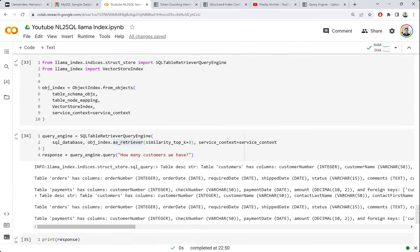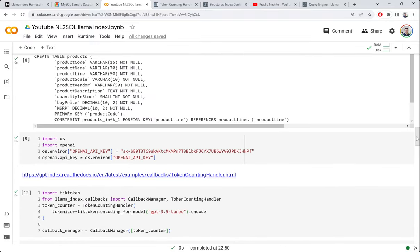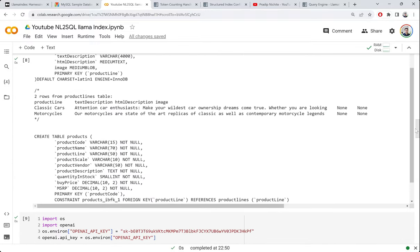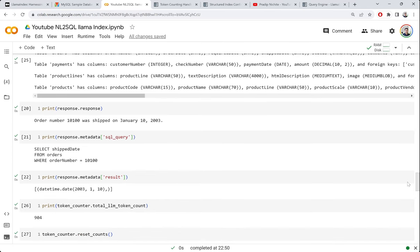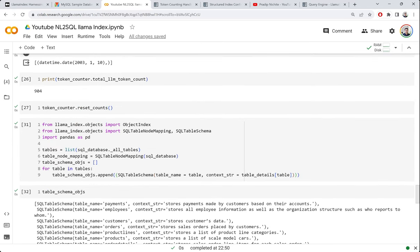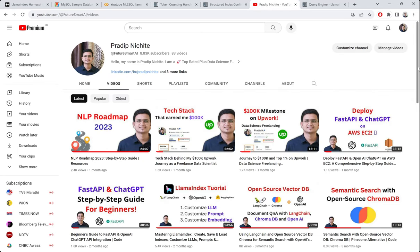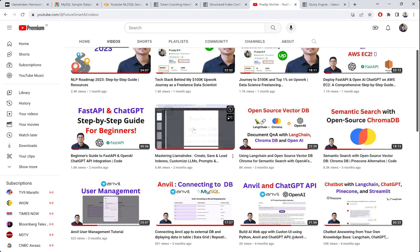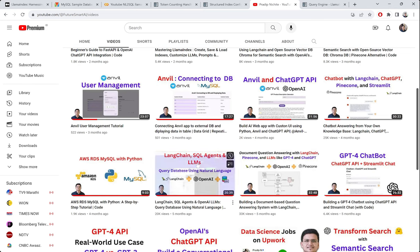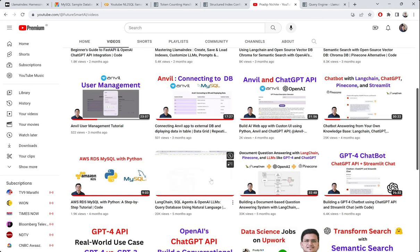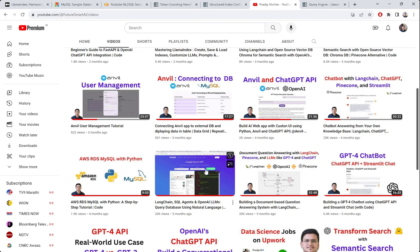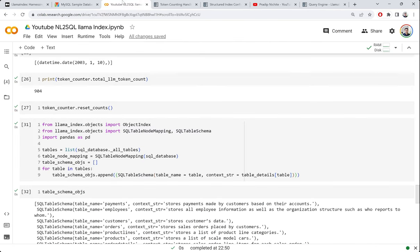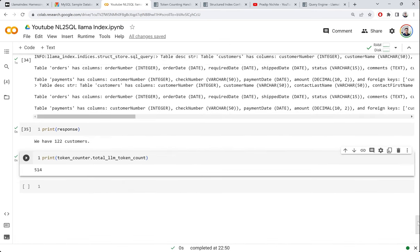This is a short tutorial giving you a glimpse of the natural language to SQL capabilities of LlamaIndex. Hopefully you find it useful. If you haven't seen the earlier LlamaIndex videos, go check out the introductory video, and you can also compare this with the LangChain SQL agent video. Thank you.